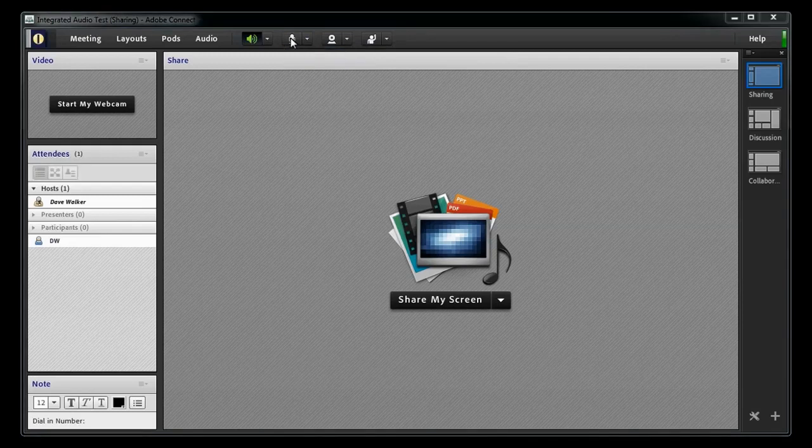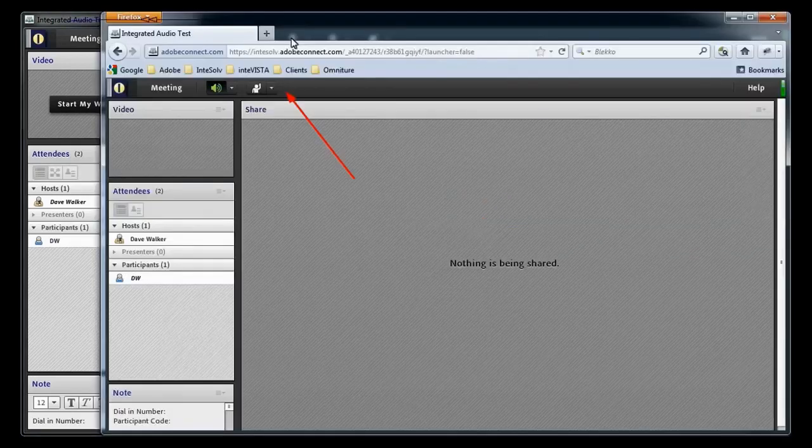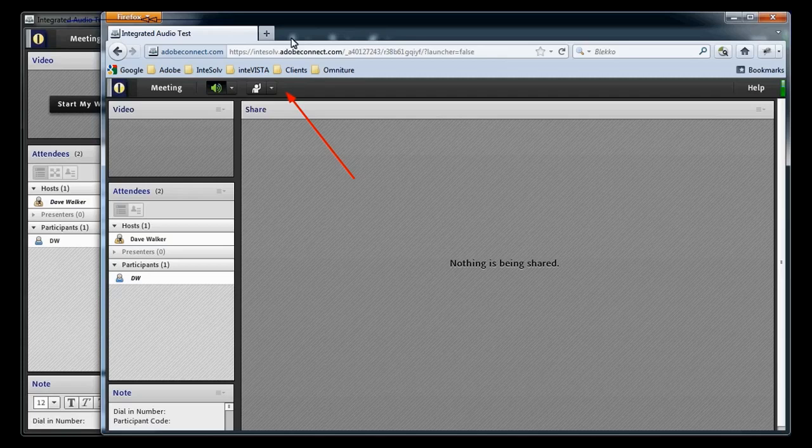However, if we look at the participant's view of the meeting room, notice that they don't have the audio icon at the top of the meeting room.